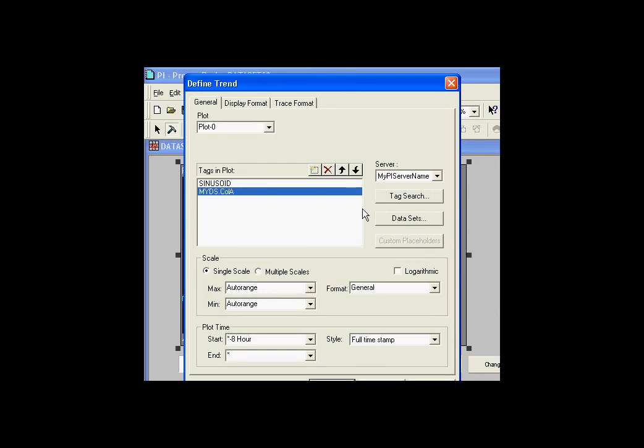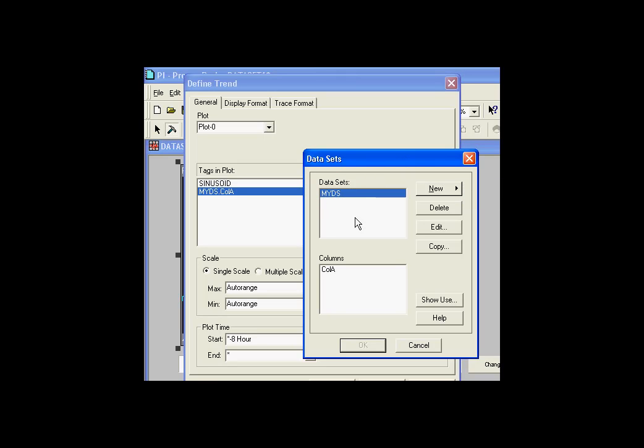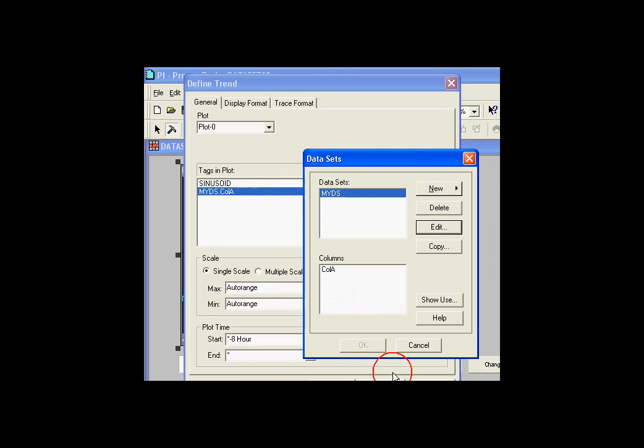So here's my definition. I would go into data sets, and I would create a new, this is going to be a pie calculation. Let's look at my existing calculation. Here's my existing calculation. And as you can see, I was editing this programmatically.